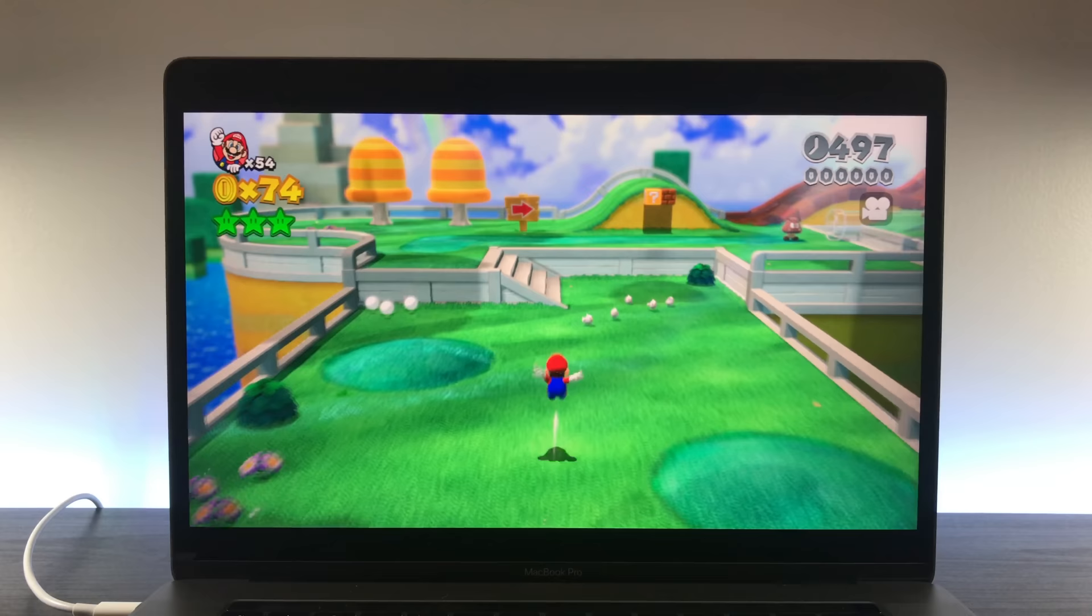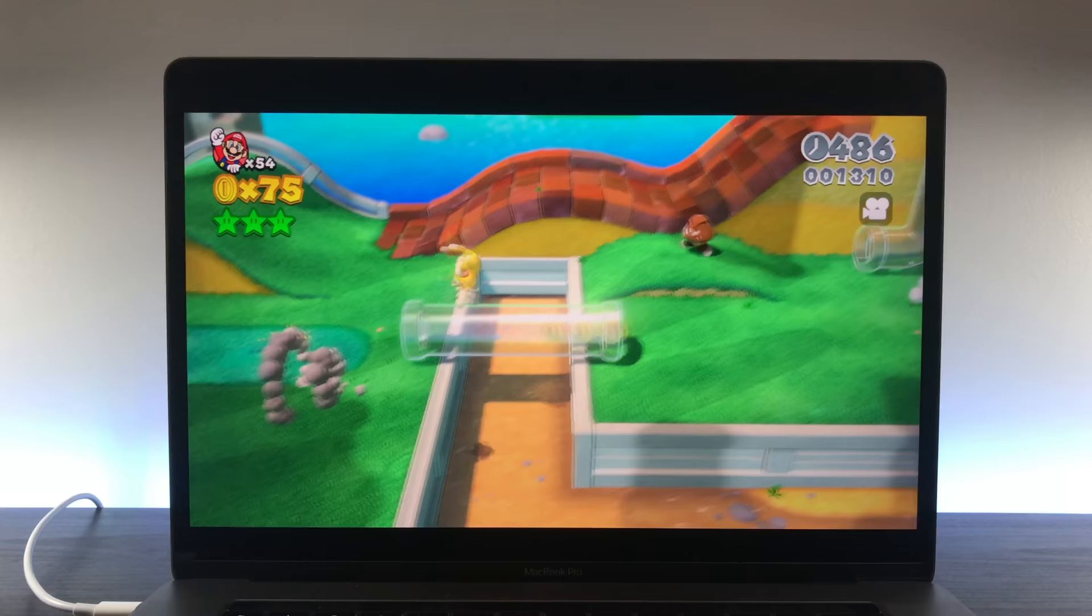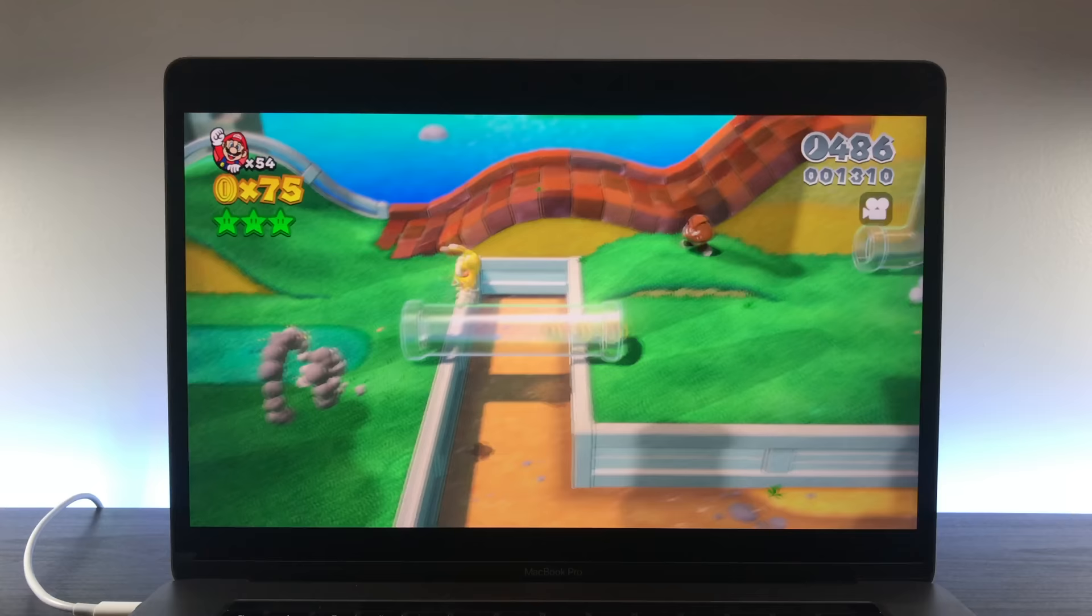Welcome to Cemu, a currently in development Wii U emulator. If you've ever used an emulator before, then you know typically the overhead of emulation means your hardware that's running the emulator usually needs to be several times faster than the hardware it's attempting to emulate. That's why I was so blown away by Cemu's progress.